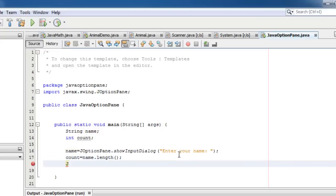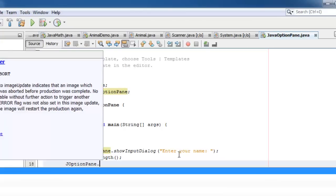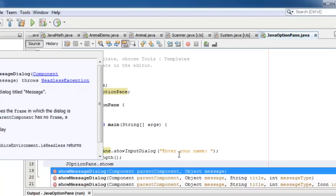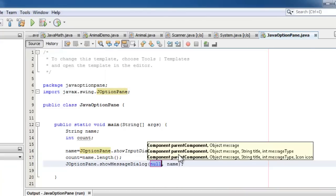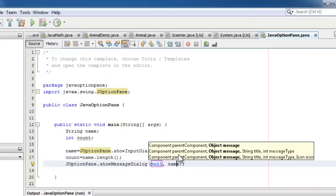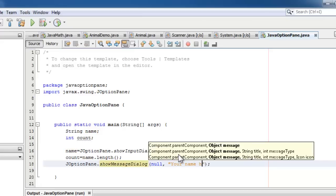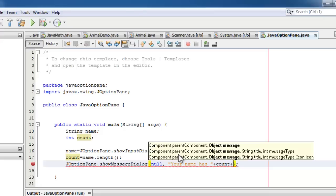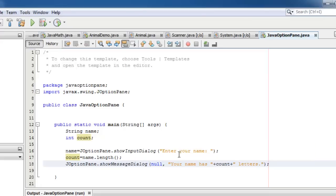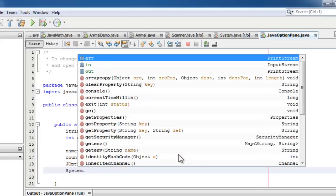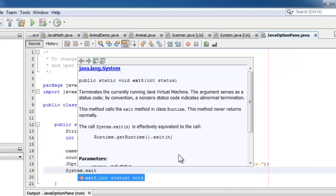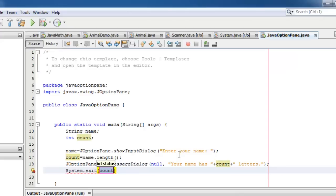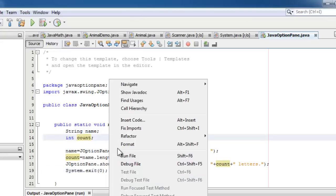To display the output, again we will use JOptionPane. This time the method showMessageDialog. And we will display your name has plus the count variable plus the string letters. One thing you should never forget is to add system.exit(0). This statement clears all the variables that we used. Now let's try to run the program.